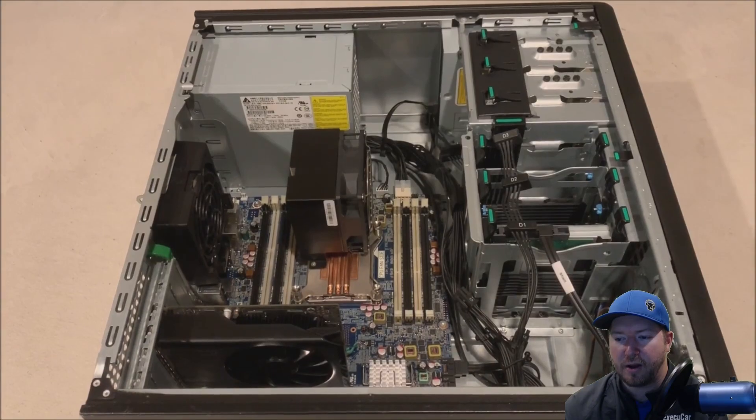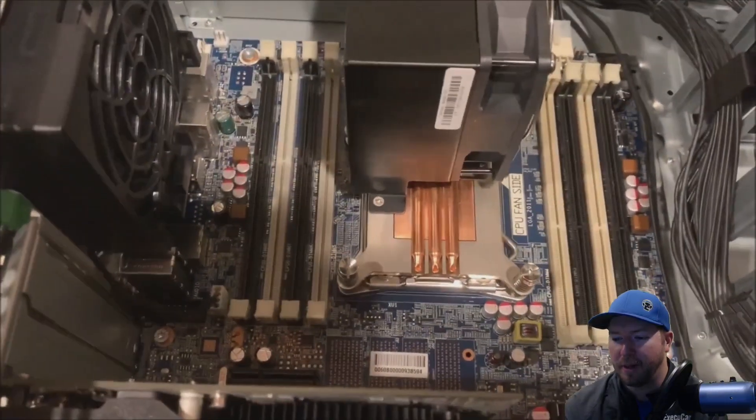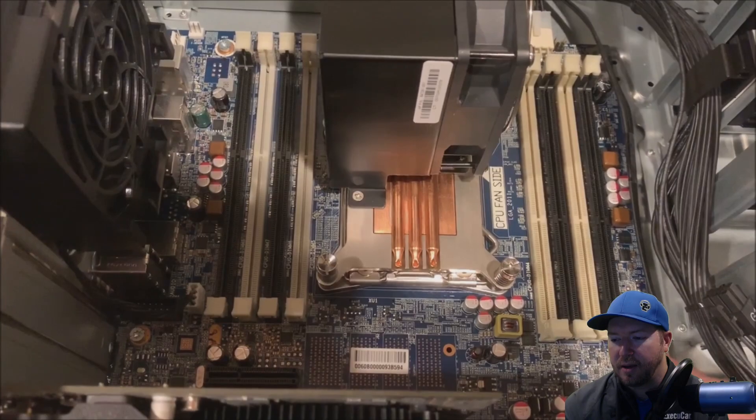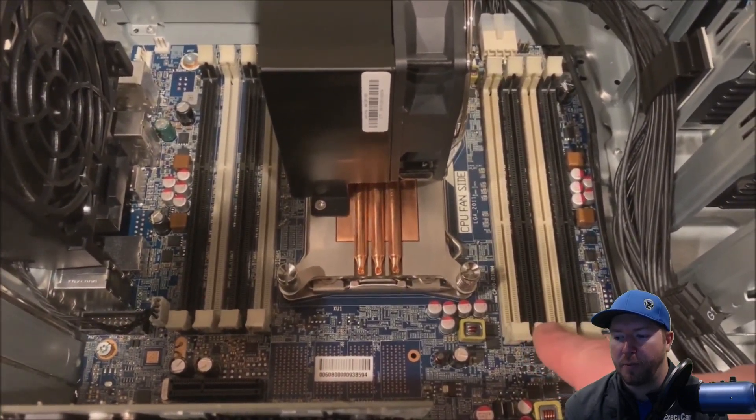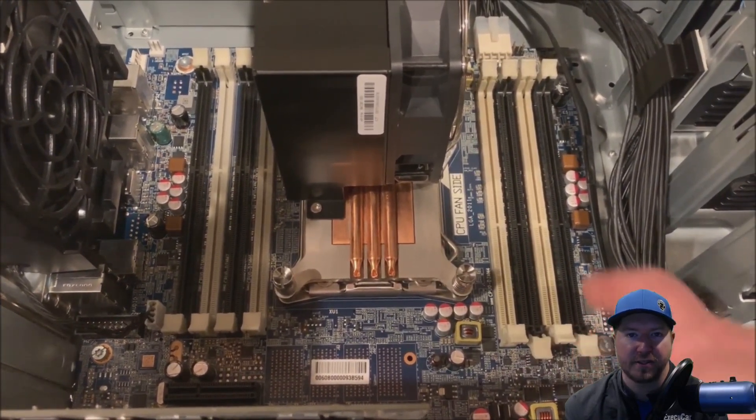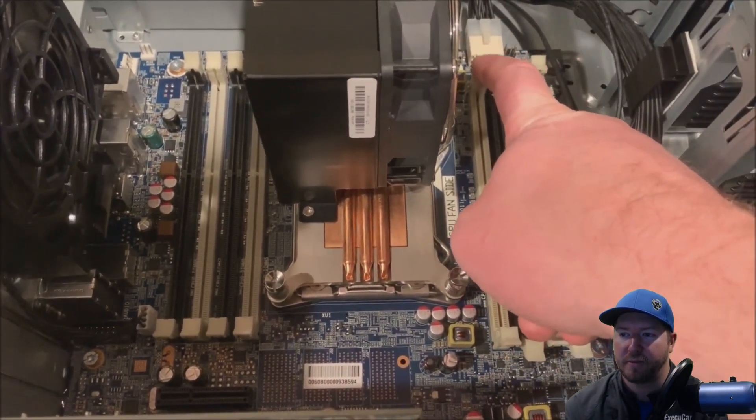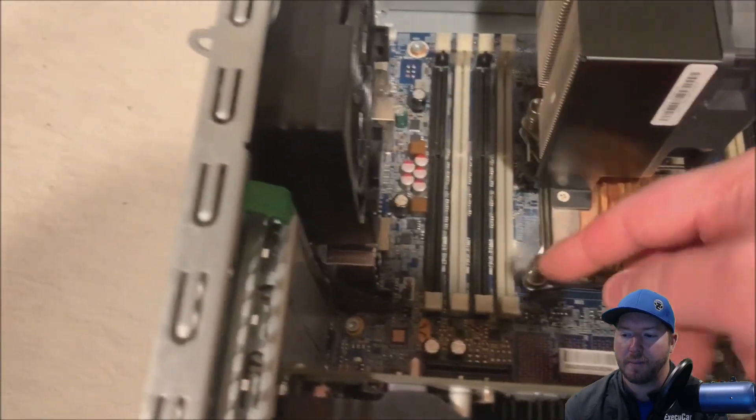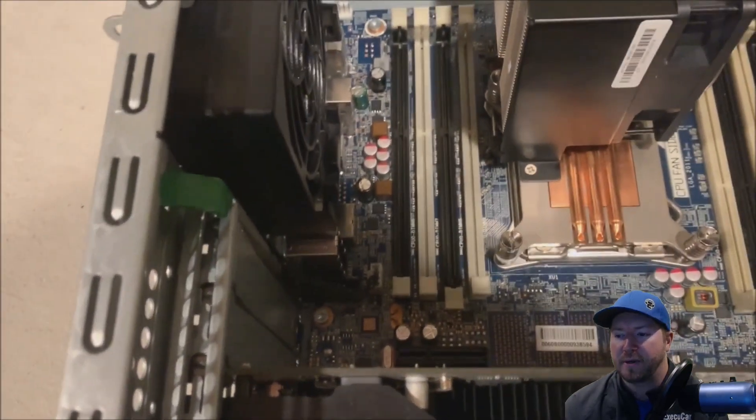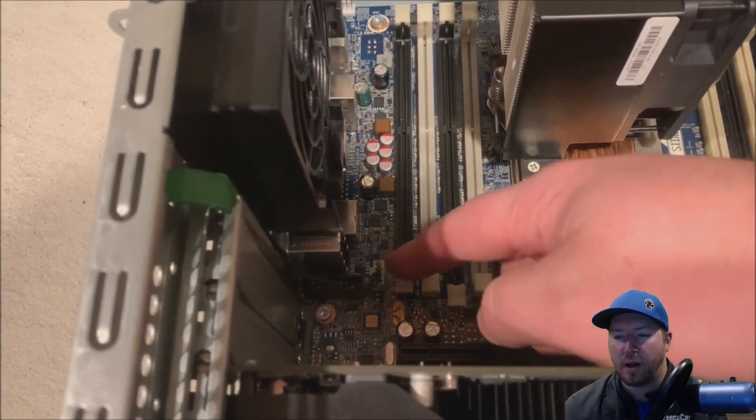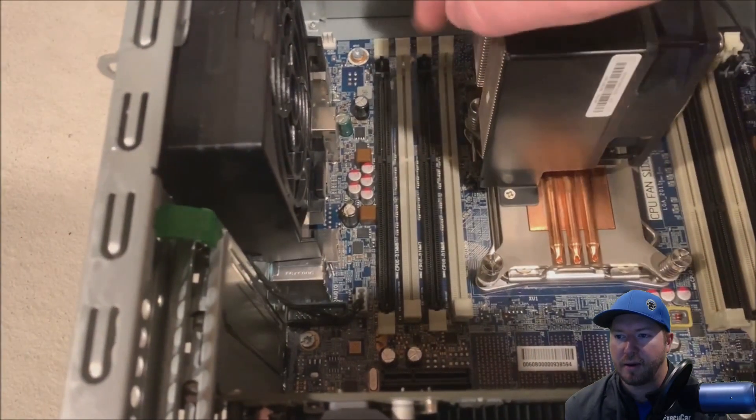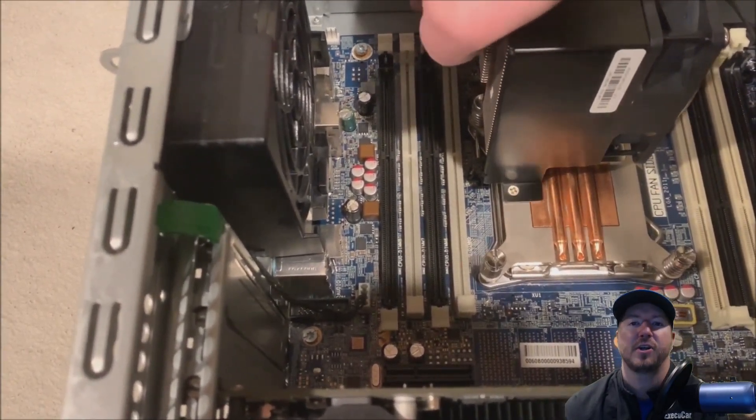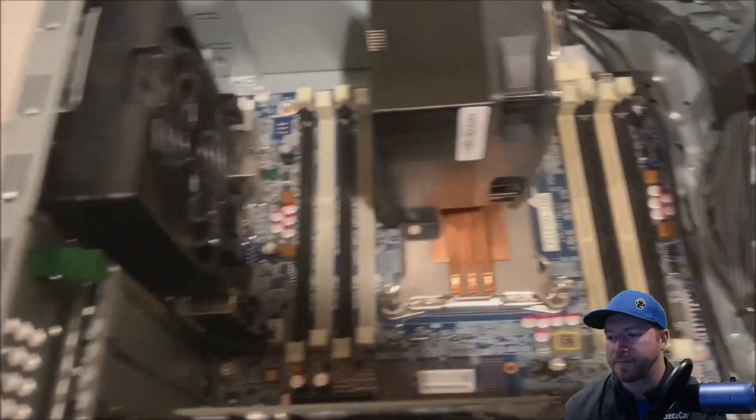Now we're going to install our modules into the four black slots. Now before we do that, we're going to actually open up those slots so that it's easier for us to click our memory in because we're going to shimmy our memory in from side to side. So we're going to open up all four of the black slots. If for example you were going to install all eight modules, you just populate everything. Make sure you use matching modules so you don't get any parity errors.